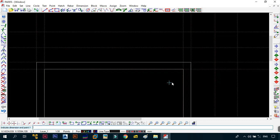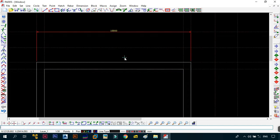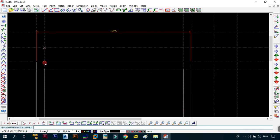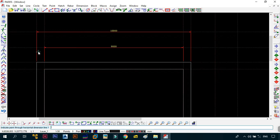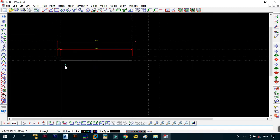Snap to this point and snap to this point - the first dimension is 10,000. Press Escape to exit the command. Use DH again, place the dimension line, click from this point to this point, and as you can see this is 9,000. Dimensioning from this point to this point confirms that is definitely 500. So what we did was correct.